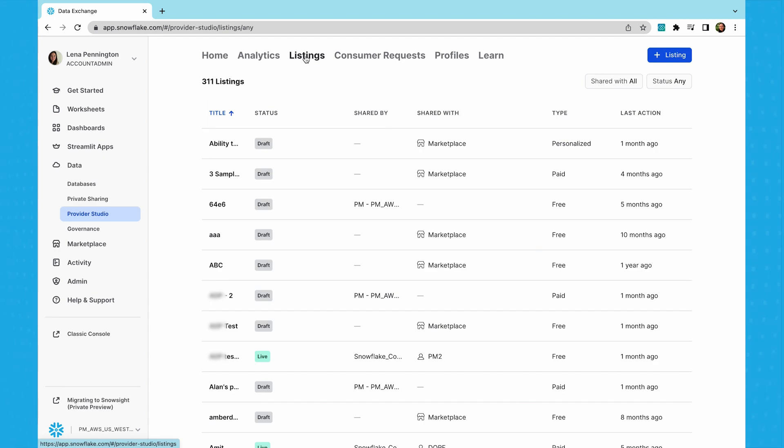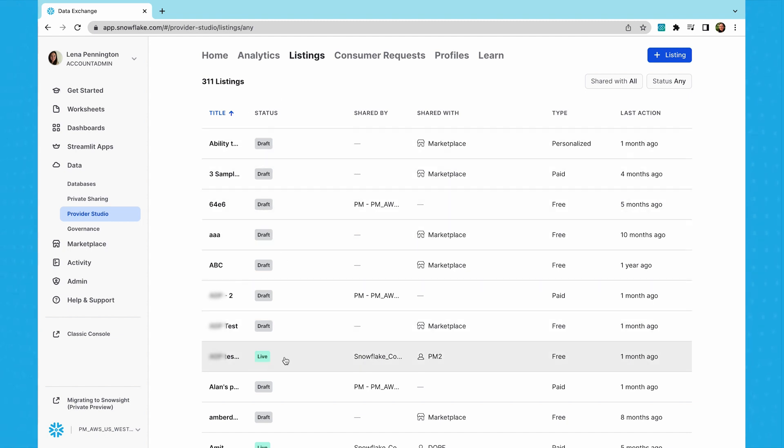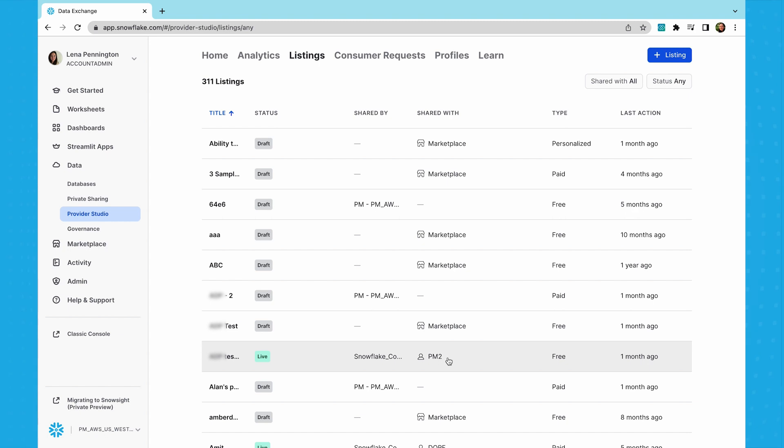Once your profile is approved, you can create a listing. Listings are used to share content and facilitate collaboration amongst companies in the data cloud. Think of listings as the label on your package, where you can describe what's in it, how it's used, and the price. In the listings tab, you can see all of your existing listings along with the publication status, as well as who you've shared these listings with. Listings can be published publicly to anyone in the data cloud or shared privately with specific accounts.